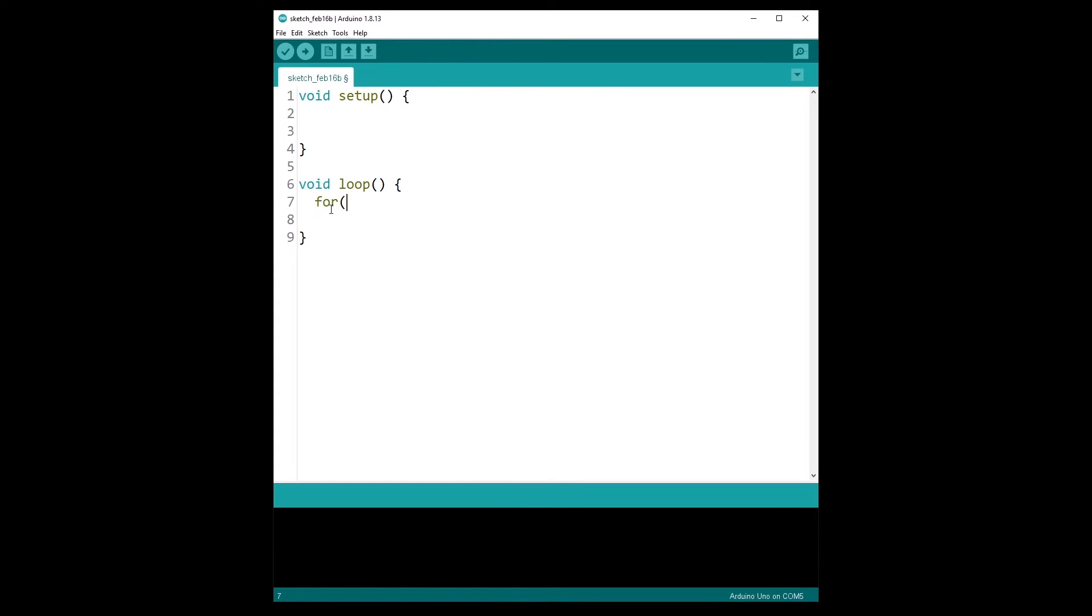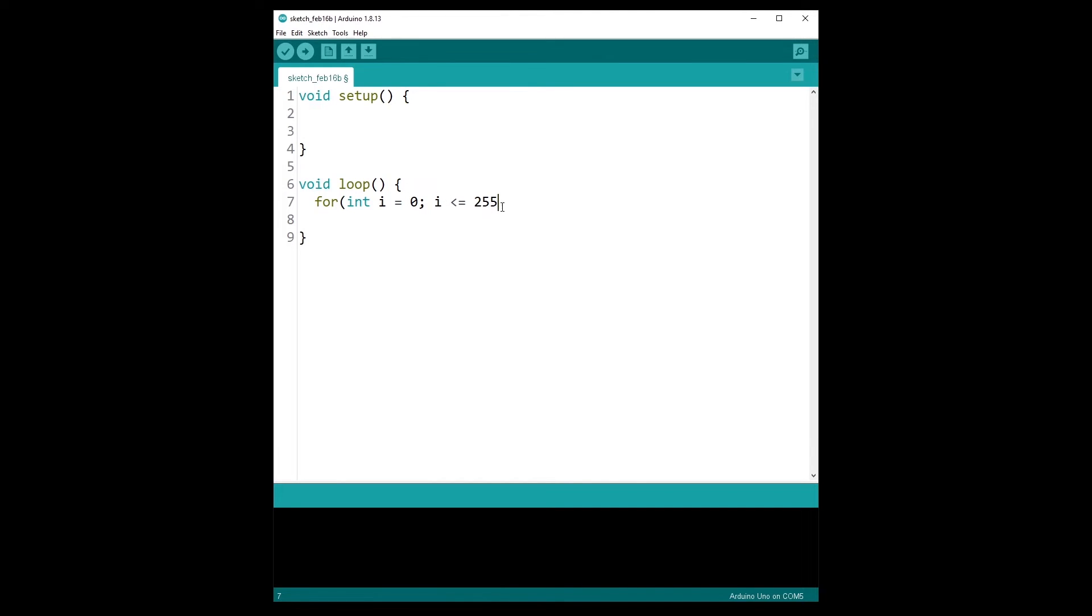So for, and then we create an index int i is equal to 0. So we start at 0. And then what is the maximum value we want? The maximum value we want is 255. So i is lower or equal than 255. We could also use i is strictly lower than 256. And then i plus plus. So the for loop, we go from 0 to 255 increasing by 1 every time. That is the first for loop.